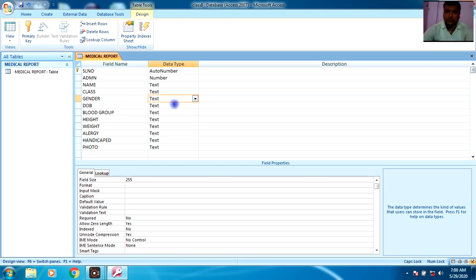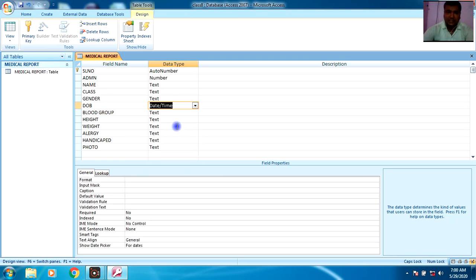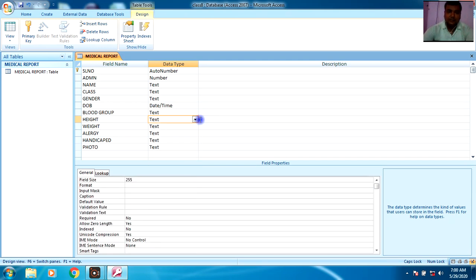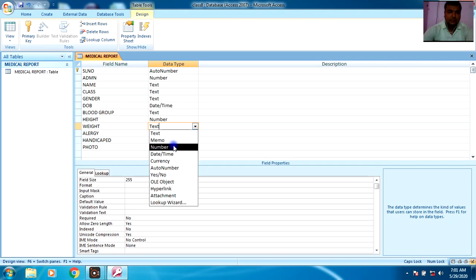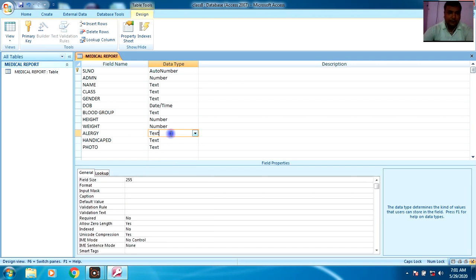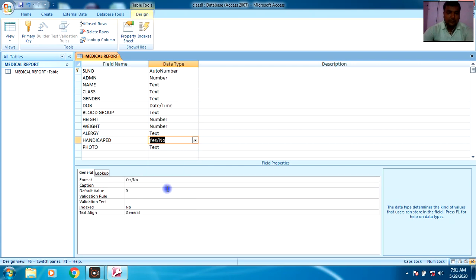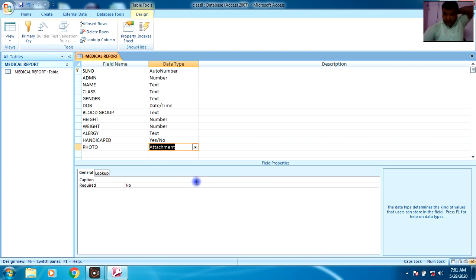For Gender, I will enter male or female, so it will be Text. Date of Birth will be Date/Time. Blood Group will also be Text. Height can be Text because you may also need to enter symbols, or you can use Number. Weight can also be Number if you don't need to enter text or symbols. Allergy will be Text. Handicapped will be Yes/No. For Photo, we will use the Attachment data type.